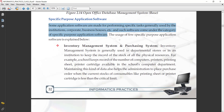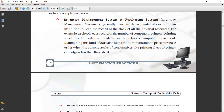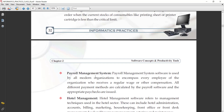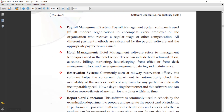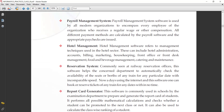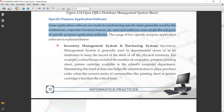We have some examples. By these examples, you can easily understand specific purpose application software. The first example is inventory management system and purchase system. Second is payroll management system. Third is hotel management reservation system. And fourth is report card generator. These are the examples of specific purpose application software.